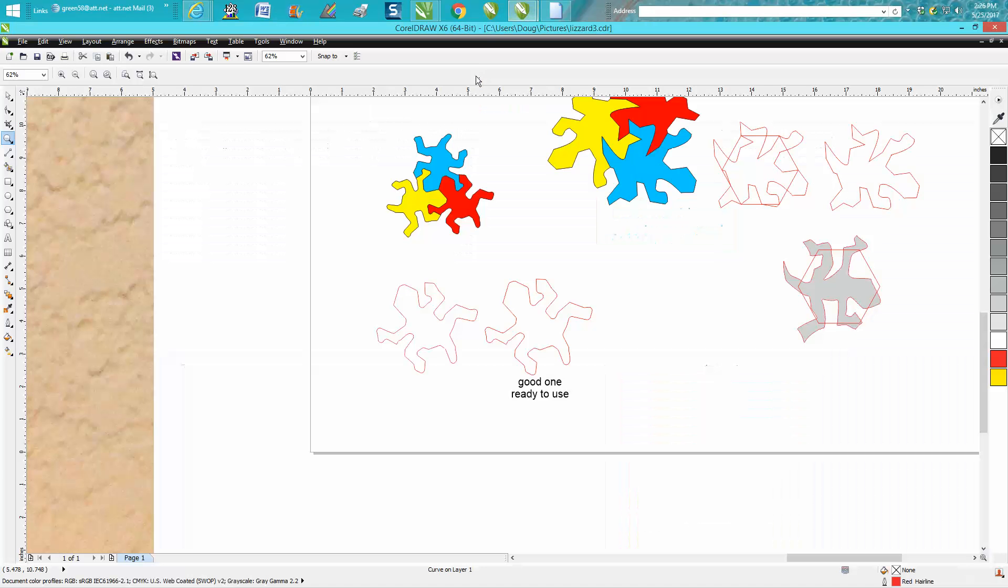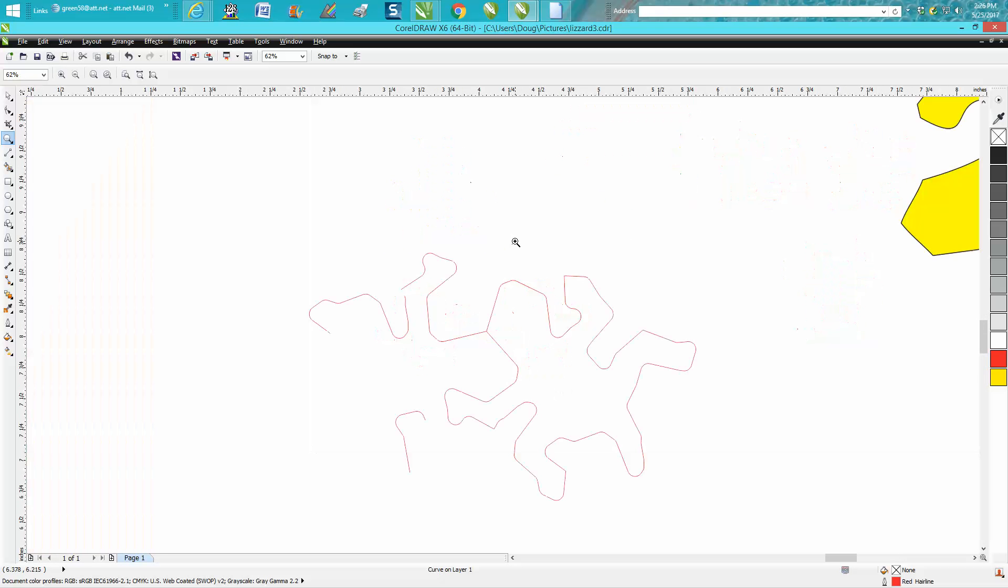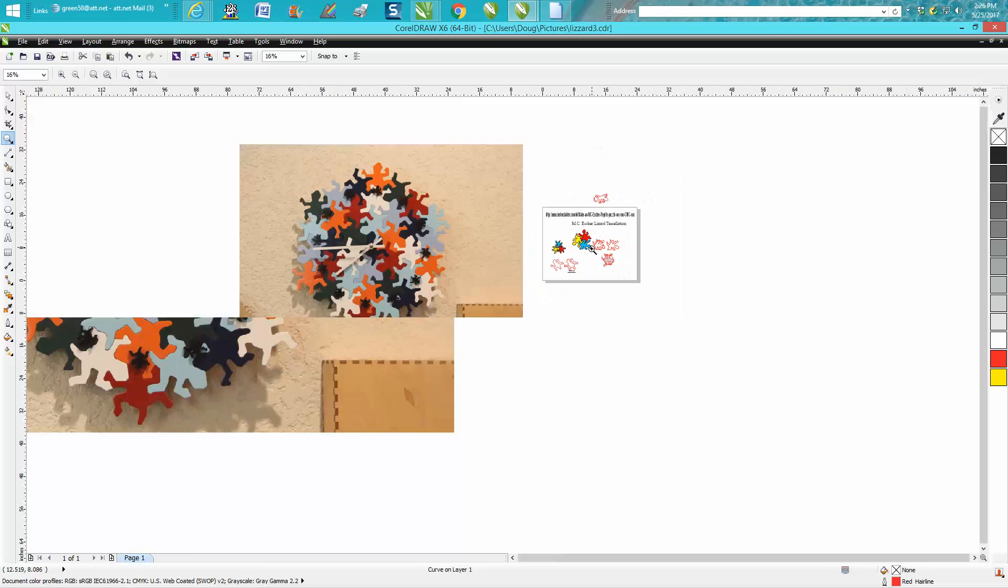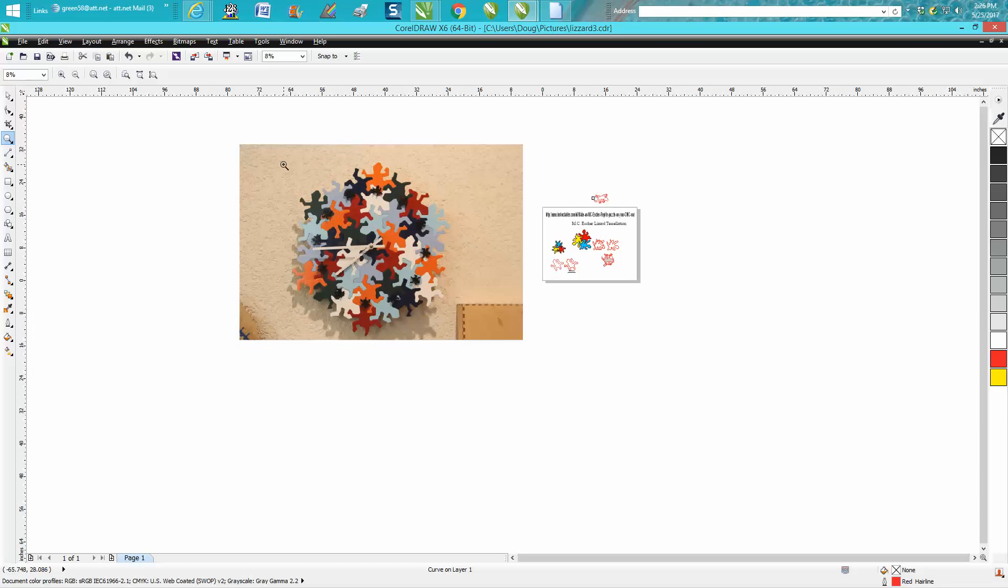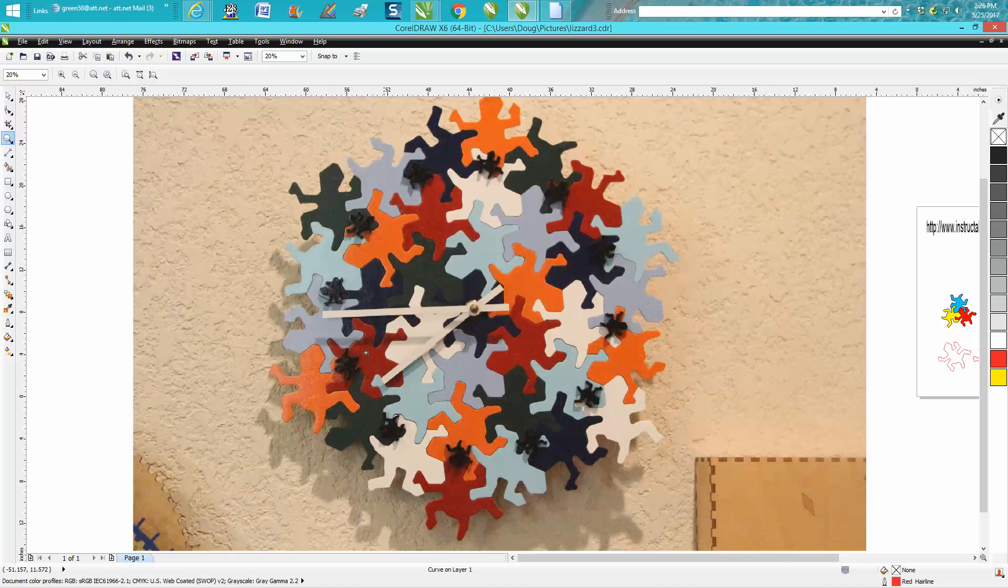Just to show you, this is what it would look like fit together. This is what I did with it years ago—I think about four years ago. I made a clock out of it; came out pretty cool.